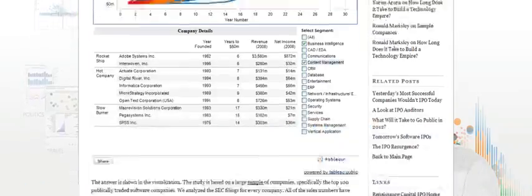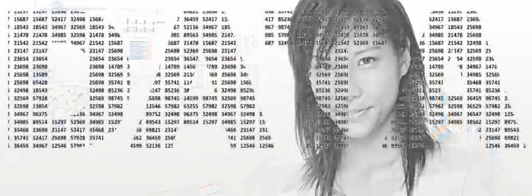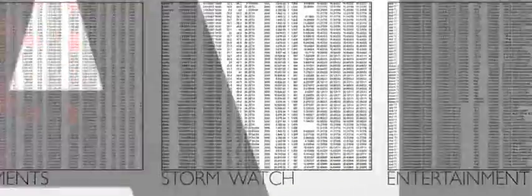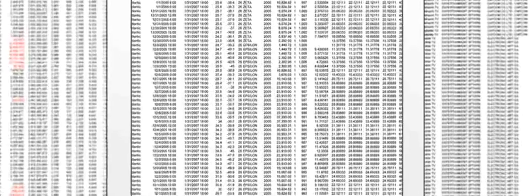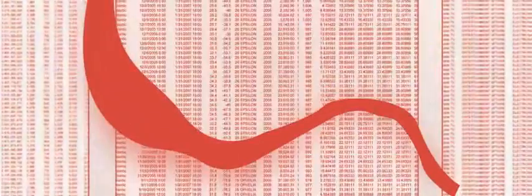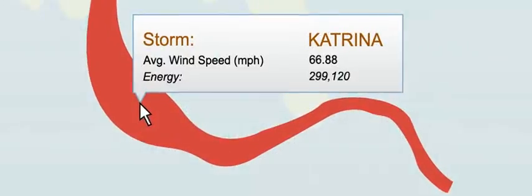What can you do with Tableau Public? You can take data, abstract, hard-to-understand, dull data, and bring it to life for people.